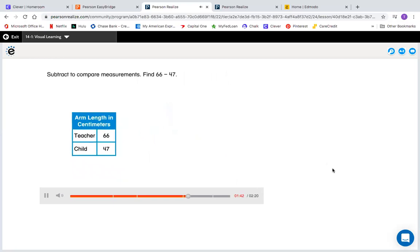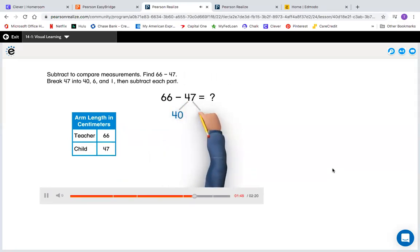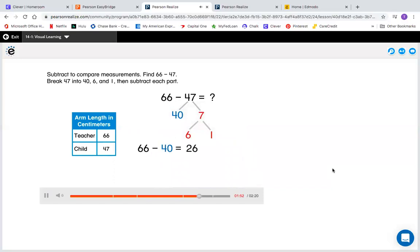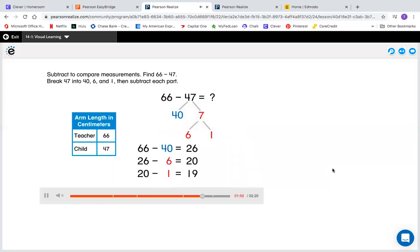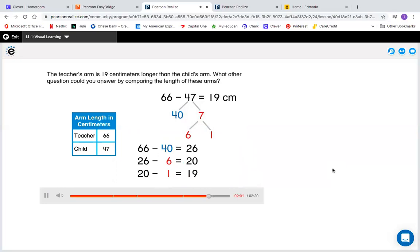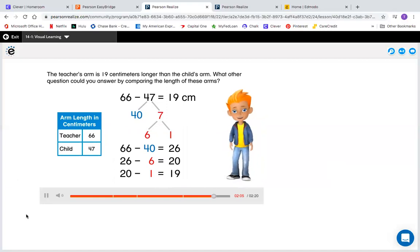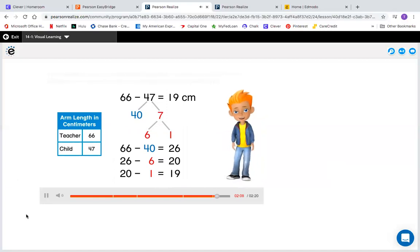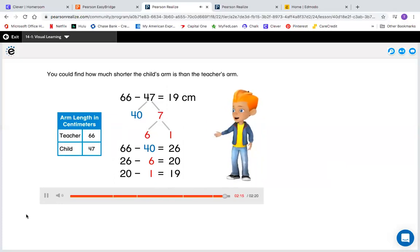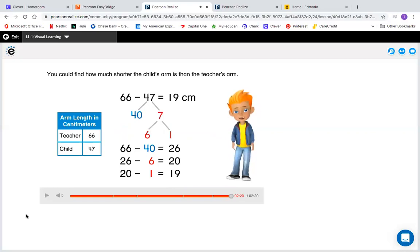Subtract to compare measurements. Find 66 minus 47. Break 47 into 40, 6, and 1, then subtract each part. The teacher's arm is 19 centimeters longer than the child's arm. What other question could you answer by comparing the length of these arms? You could find how much shorter the child's arm is than the teacher's arm. Now you know how to add and subtract when solving problems involving measurements. Remember, how much longer, how much shorter — whenever you compare, you must subtract.